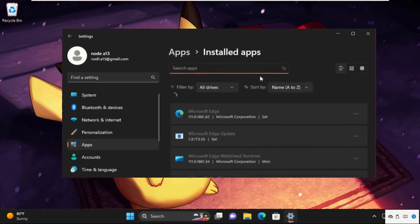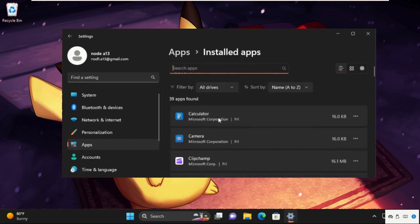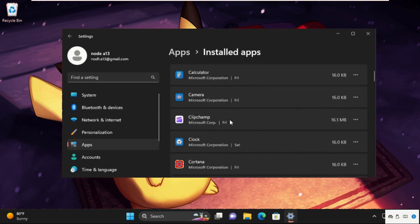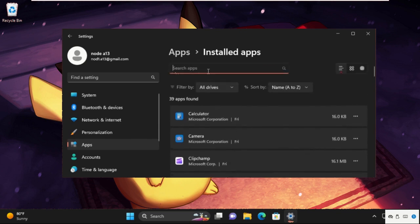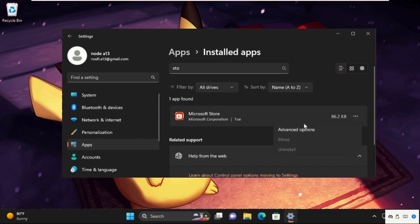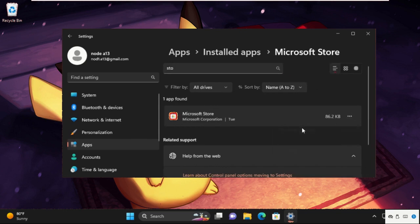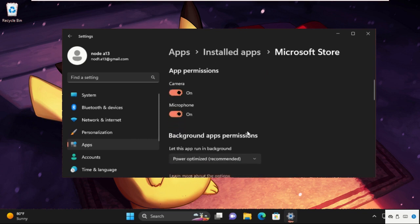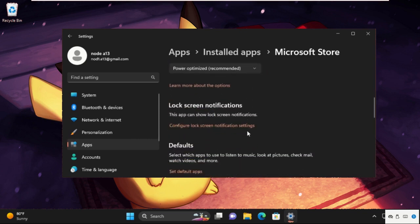Then go to Installed Apps. Now we need to select the applications which are not opening properly. For example, I will take Microsoft Store. So search for it, then on the right side click on these three dots and select Advanced Options.